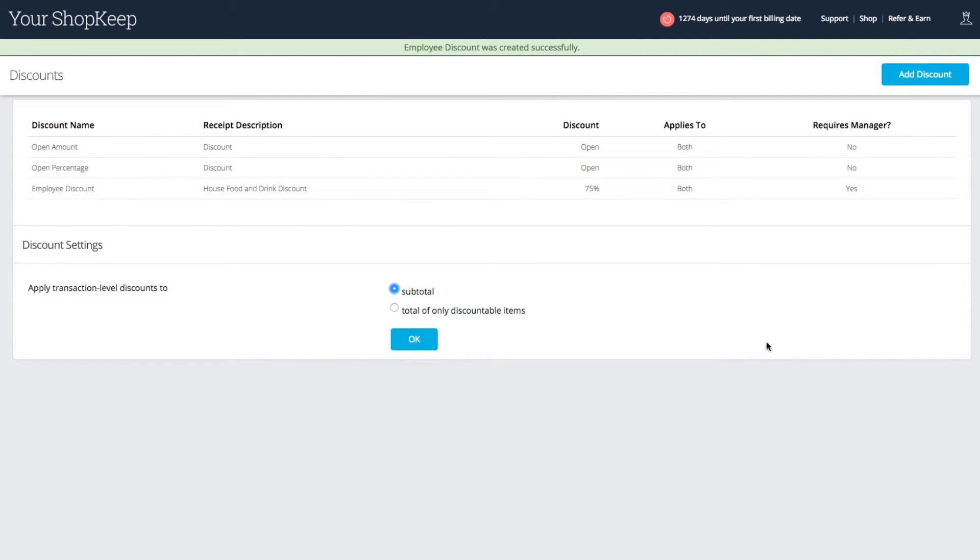Finally, you can choose if you want transaction discounts to apply to the wholesale subtotal or skip over items flagged as non-discountable.